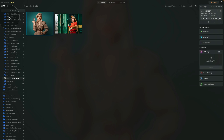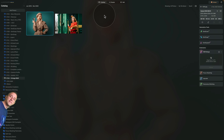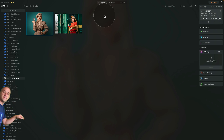Now straight into Luminar Neo where we're going to start in the catalog module looking at our sample files. If you want to follow along and do the edit on your own computer, jump into the description of this video, follow the link there, download the sample files, add them into Luminar Neo and we can start.